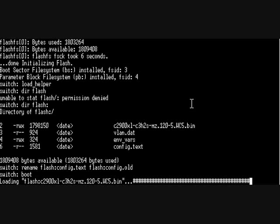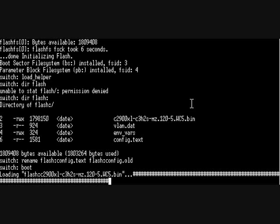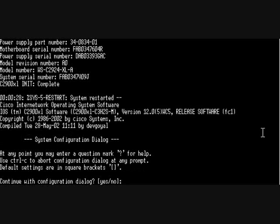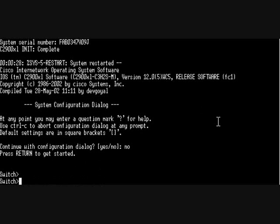Okay we're back up and now I'm at the point where it's asking me if I want to enter configuration dialog, so no. I'm at the switch prompt.